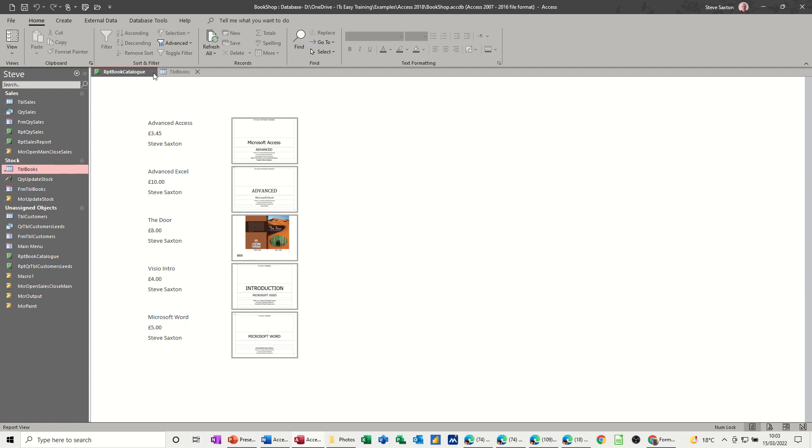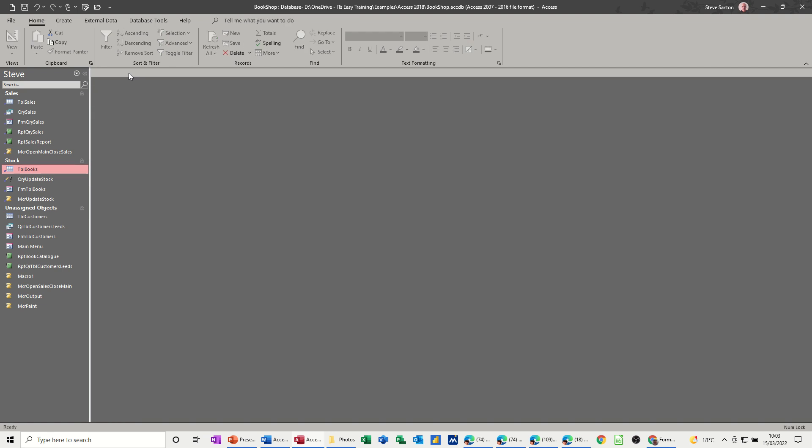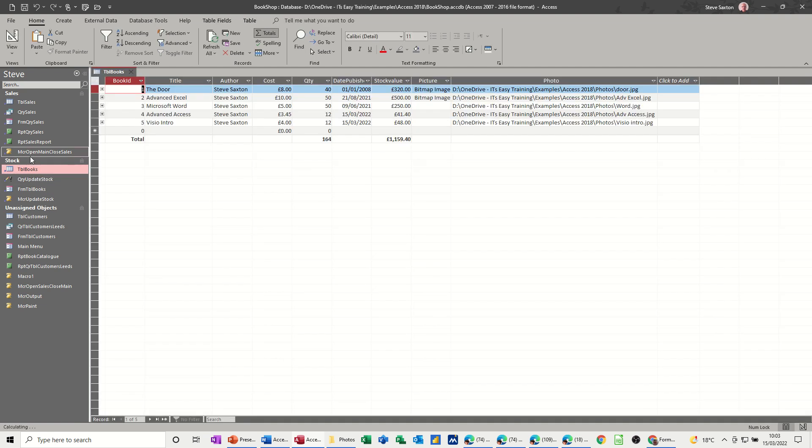So I'll just close this one down, and what I've got open, I'll just close that one down. This table, books, is a stock table, stock list. It's got all the books, the author, the costs, quantities, etc.